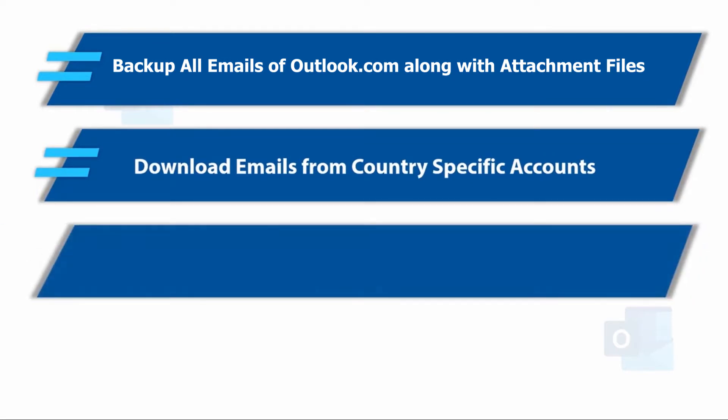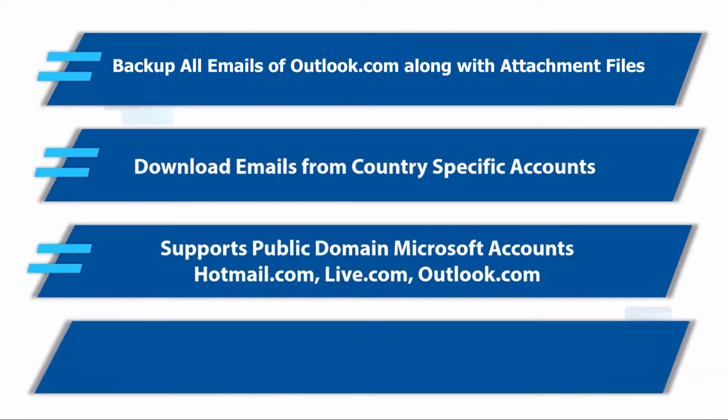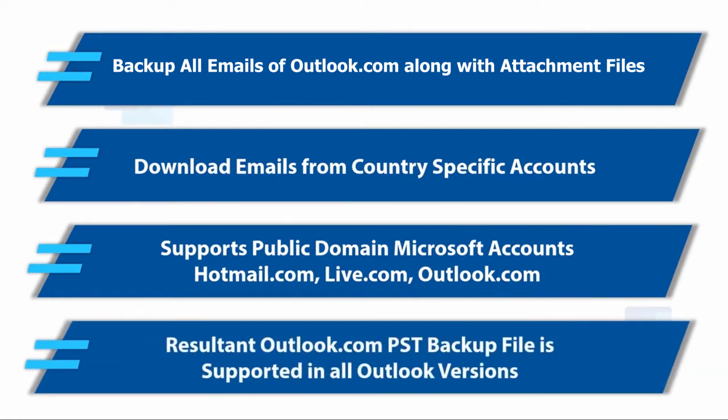It supports downloading public domain Microsoft accounts such as Hotmail.com, Live.com and Outlook.com. The resultant Outlook.com PST backup file is supported in all Outlook versions.